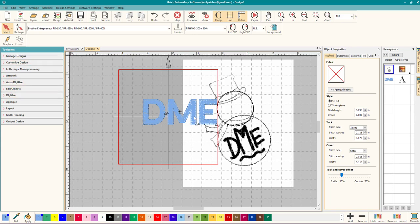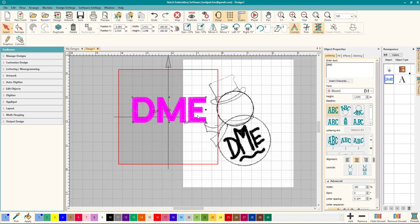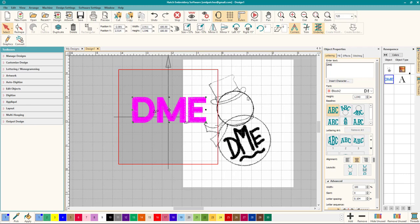So those are the basics, back to basics getting started with Hatch Embroidery and everything's easy here inside Hatch. So get started, get working. There's a lot of other videos, there's a lot of other things to do but hopefully that helps everyone get started. Thanks everyone for watching and I'll see you guys in the next video.